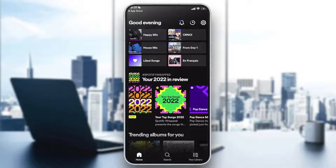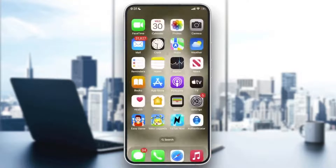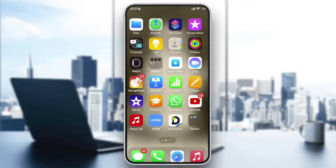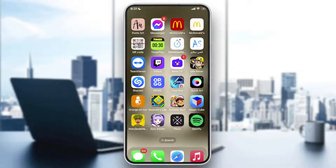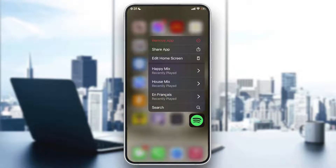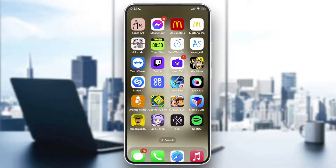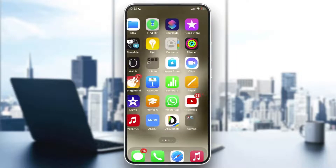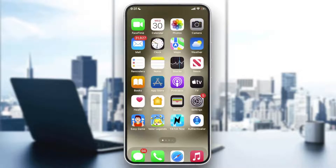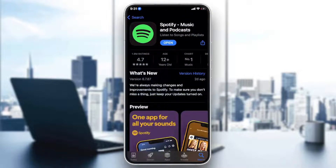The second thing: if it still doesn't work for you, you can just delete the app by pressing on it, then click on 'Remove App.' This will take a couple of seconds. Then just download it over again. For those who did these steps already and still have the same problem, I have the solution for you.